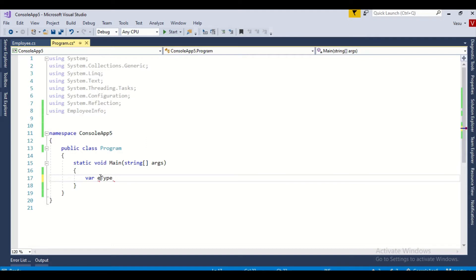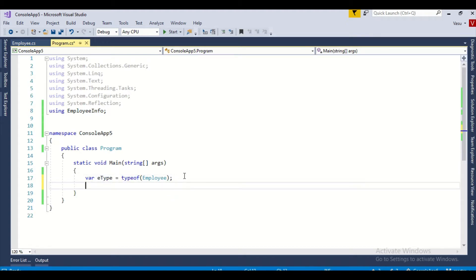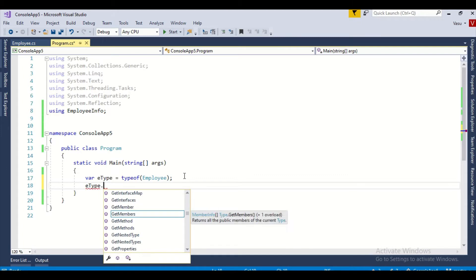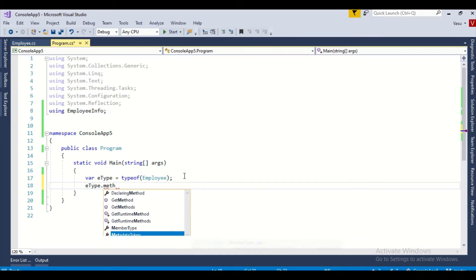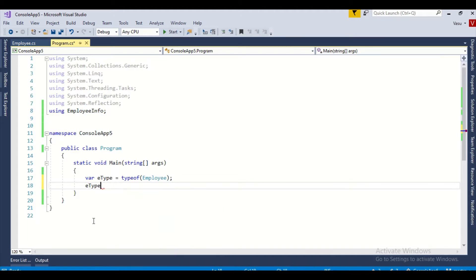Using typeof(Employee), this type object is going to get all the properties of this class and assign to this variable. Using GetMembers, we have a method called GetMembers, which retrieves all the members under this class using reflection.